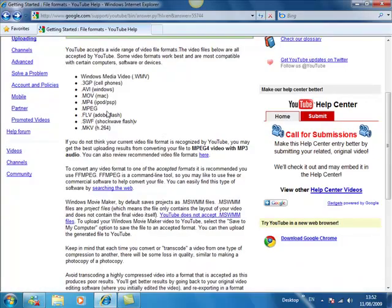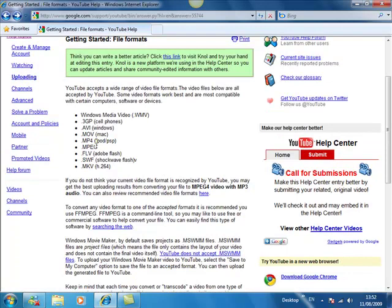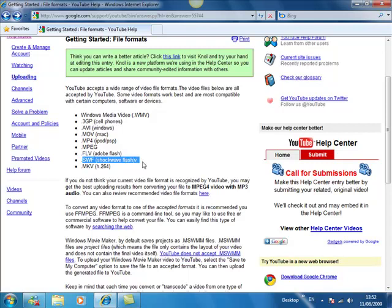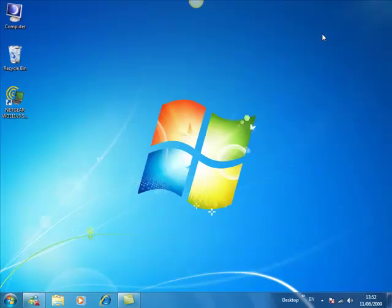However, I have this up showing all the formats which YouTube accepts, and there is SWF, so they do accept SWF if you are planning on uploading to YouTube. That does work.